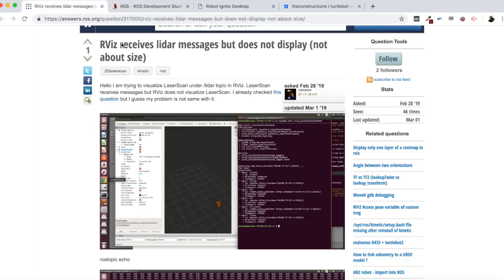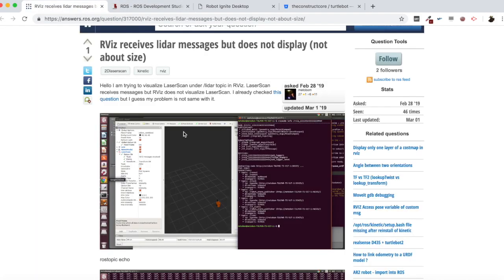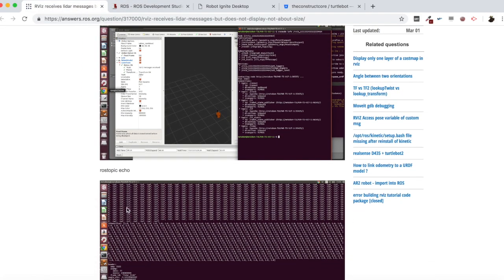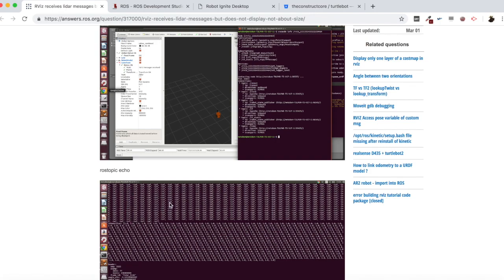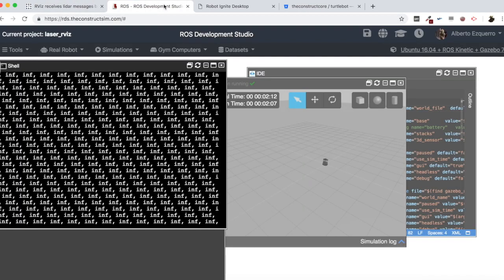And this, I assume, is the case of this user, as we can see here, with all the ranges values are infinite. Yes, these are the intensities, which is another thing, but the ranges values, which are the current readings of the laser, of each beam of the laser, are infinite. As we have now here in our case.